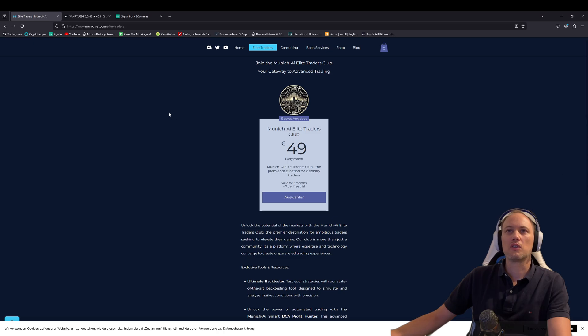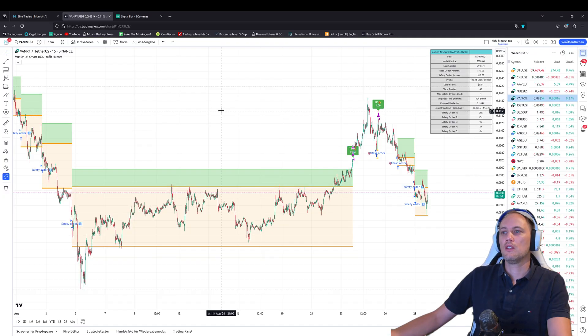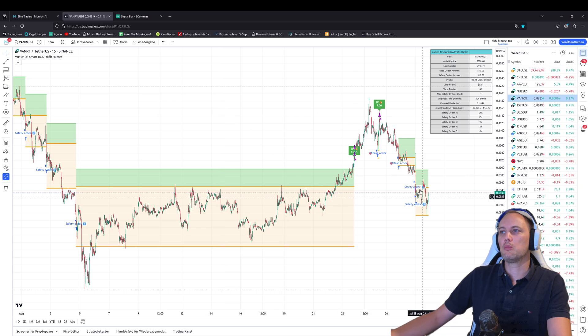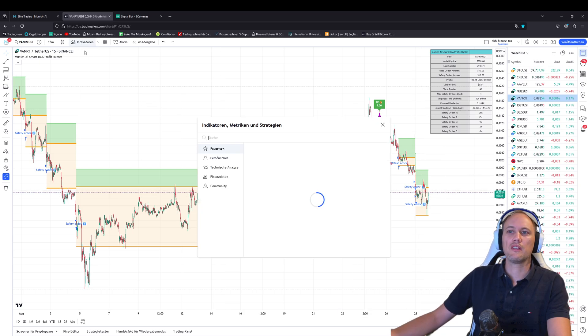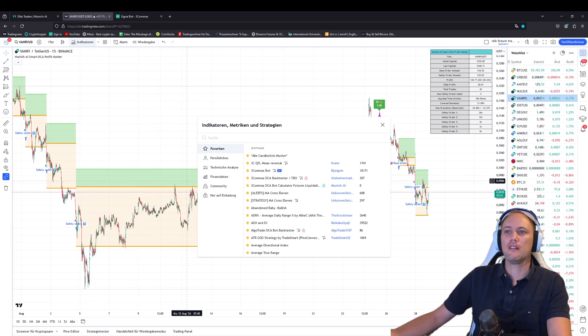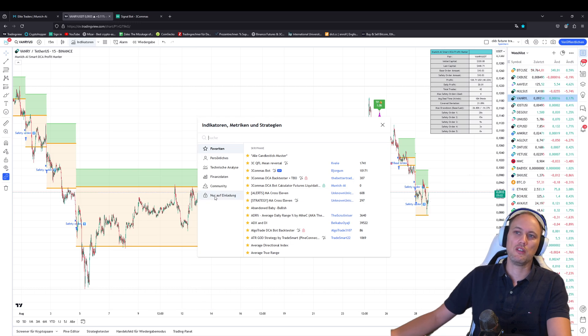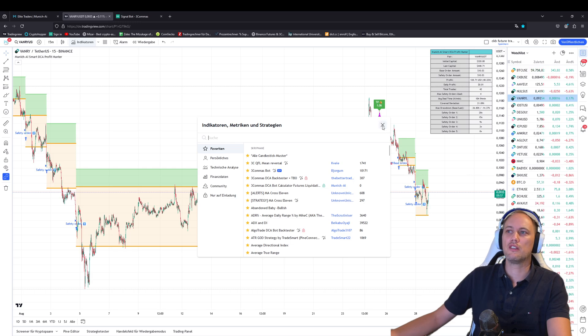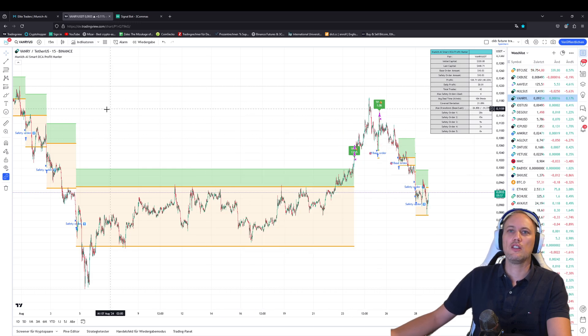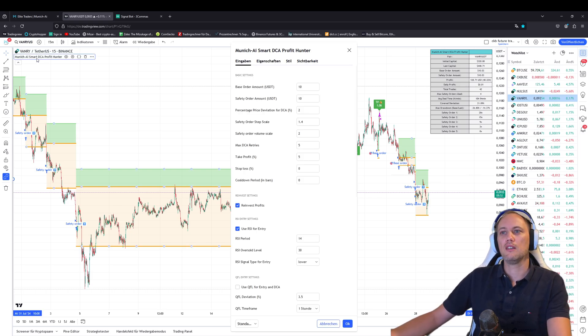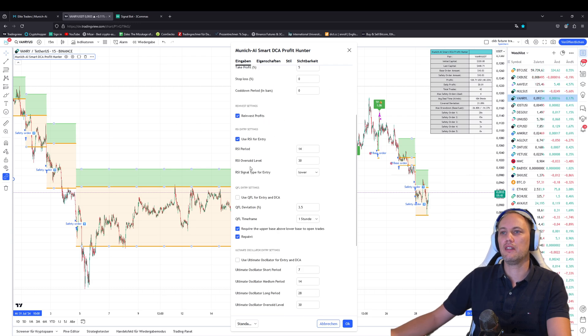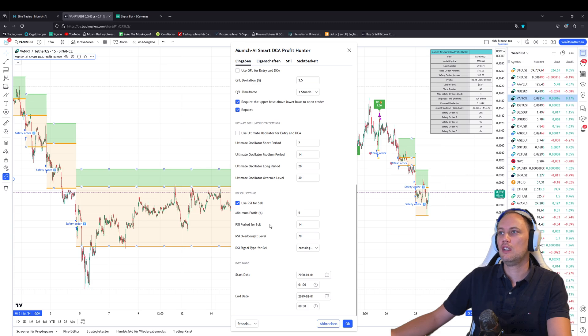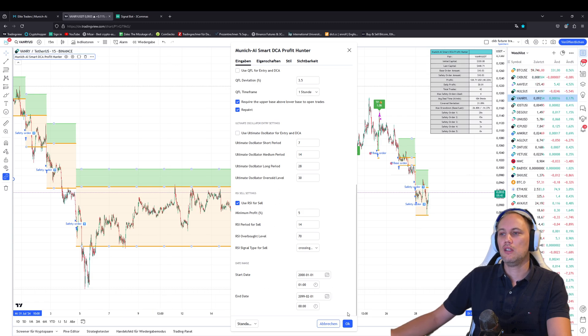Let's switch over to TradingView. Once you have the Smart DCA Profit Hunter and you joined the Munich AI Traders Club, you will go to this setting here on indicators, and then on the bottom it's invitation only, and then you will find the strategy to click on it. The coin is Vanry on USDT on Binance, as an example.